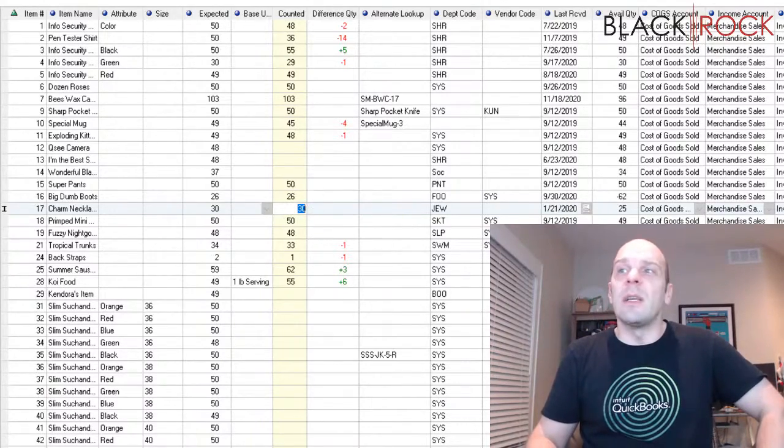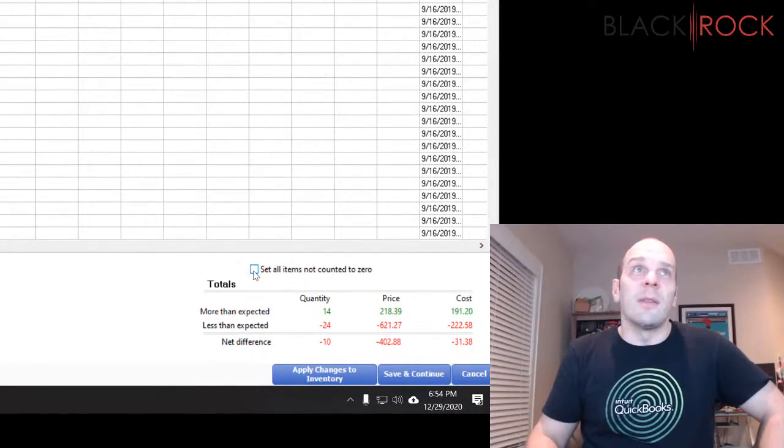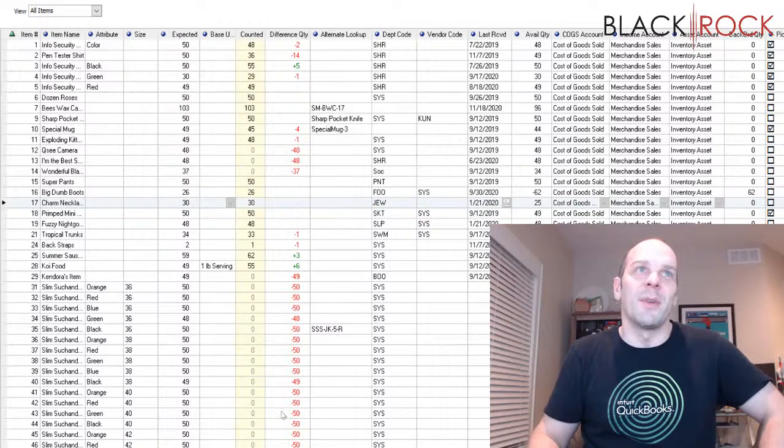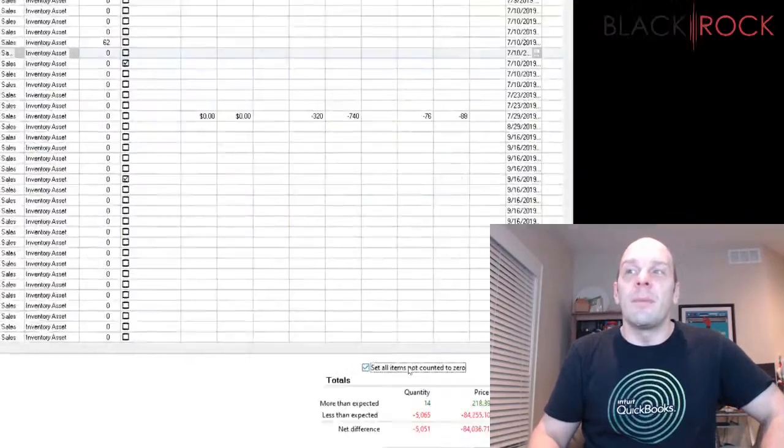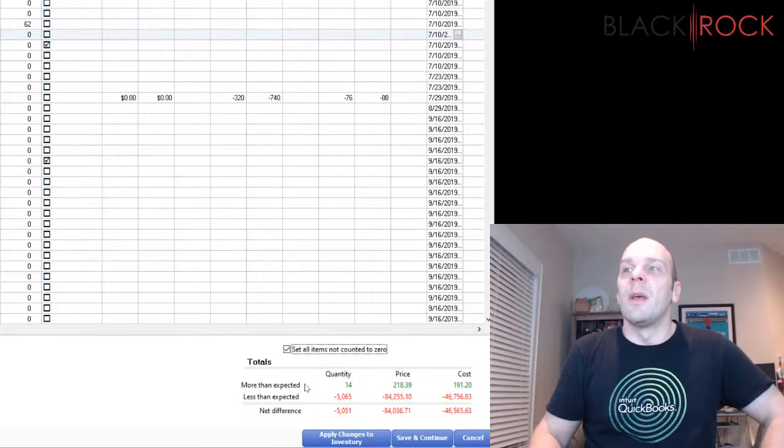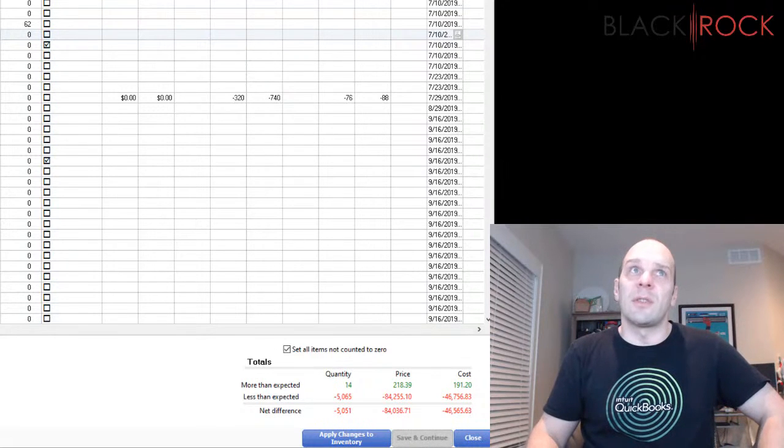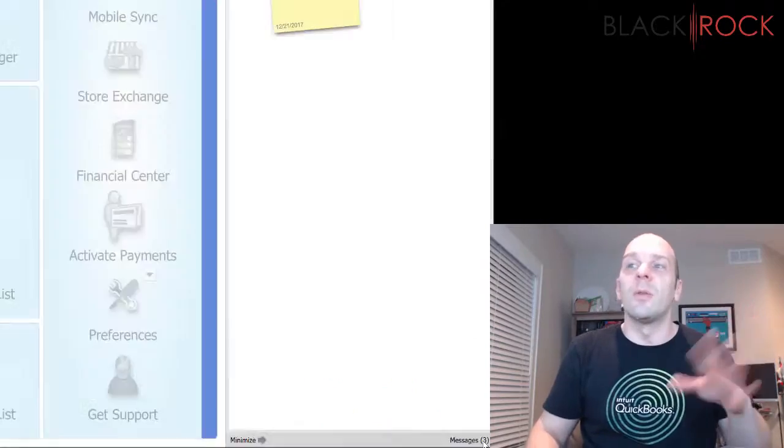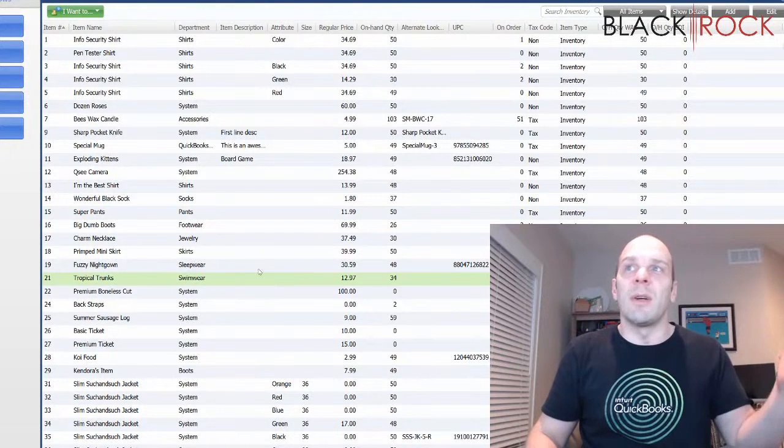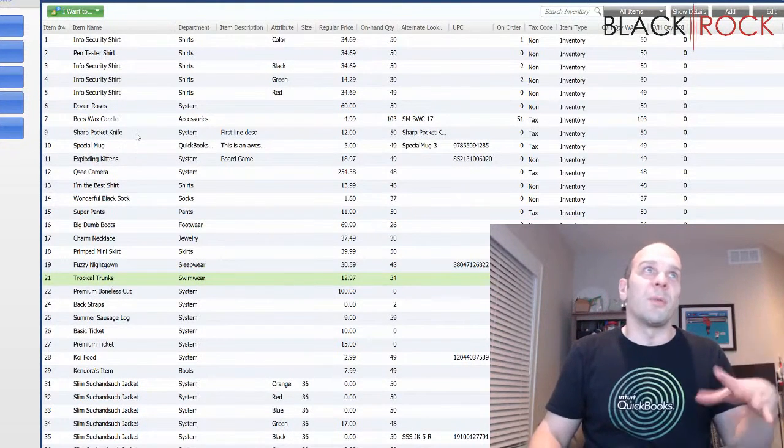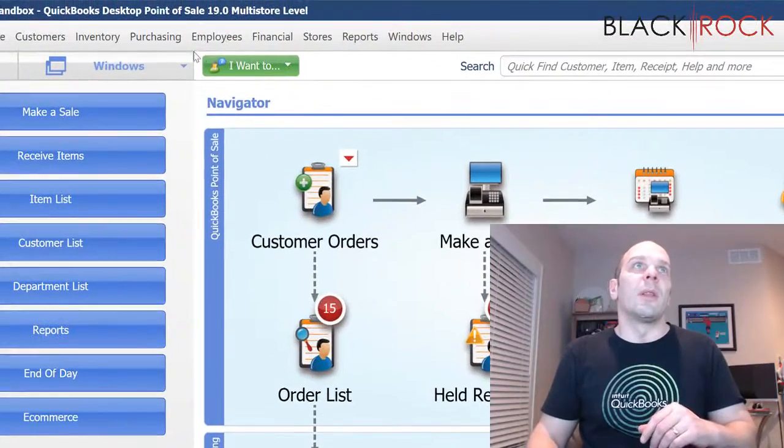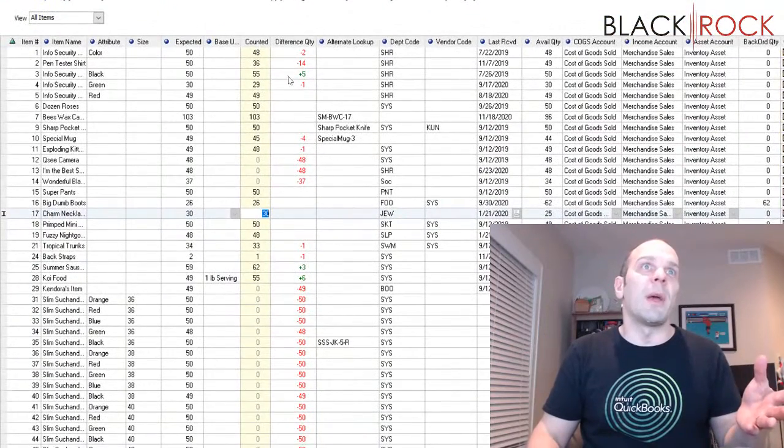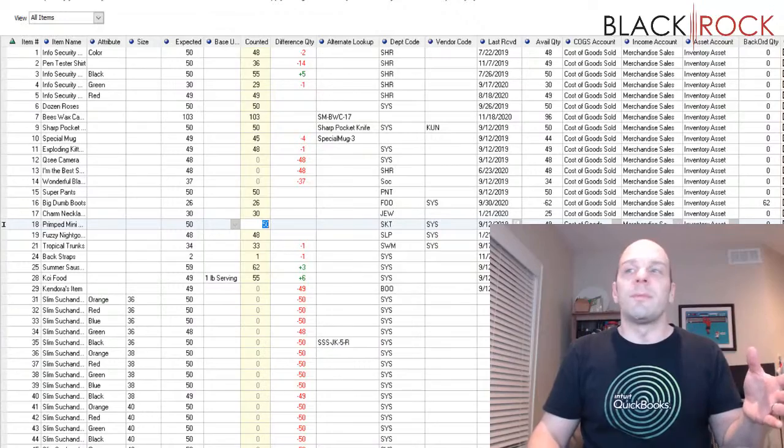So that's pretty much the gist of it. Once you fill this all in and then you set all items not counted to zero, you're going to see that fill in with zeros. Obviously this is way off because I didn't fill in everything. So this is like the last thing you do. Then you can see some little subtotals down here of how far off you were. And if you would like to, you can leave this screen by hitting save and continue. That will just save our progress. That's not going to apply changes to inventory. That's just going to allow us to close and leave the screen.